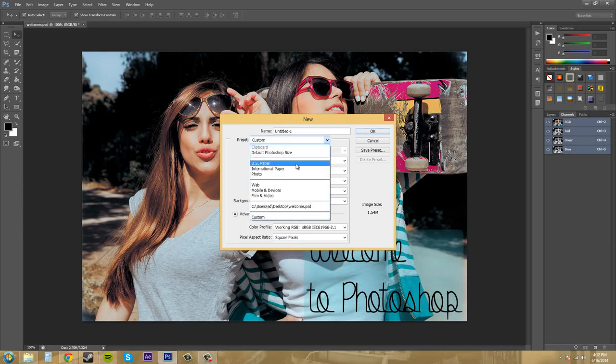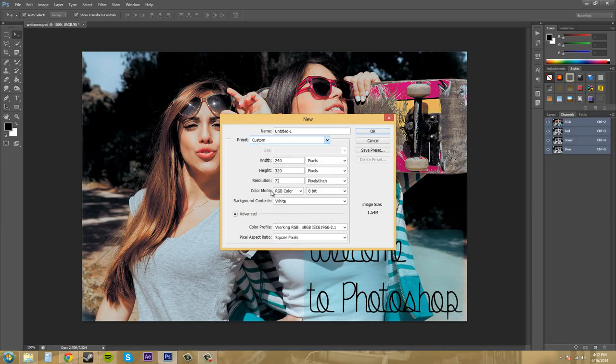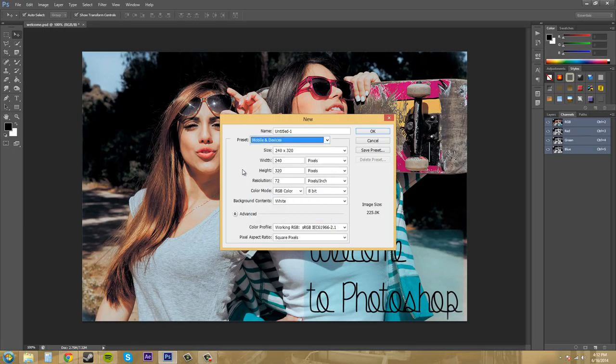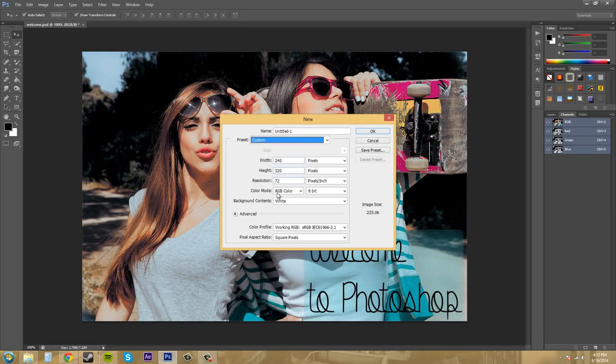These are just a couple presets. But most of the time when I'm working, I don't use the preset, and I just type in my custom values that I got from my client that I was working with.